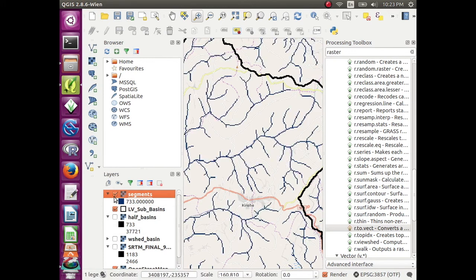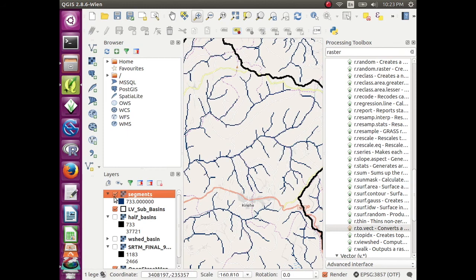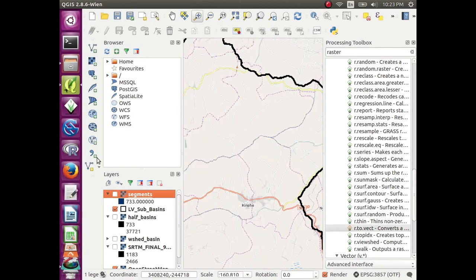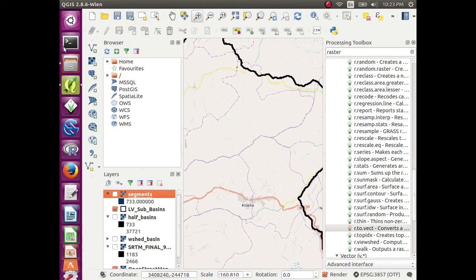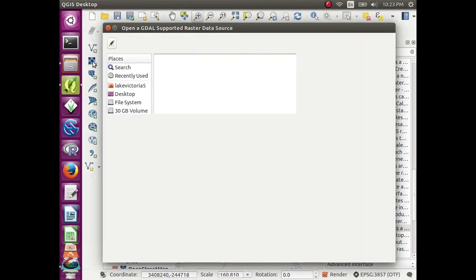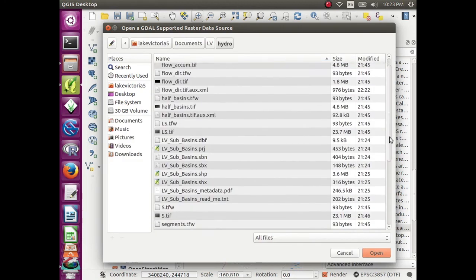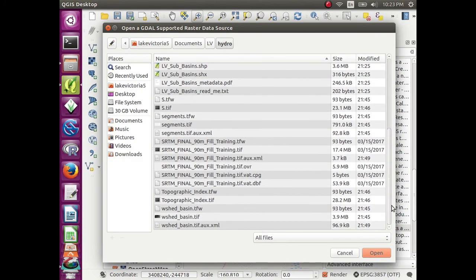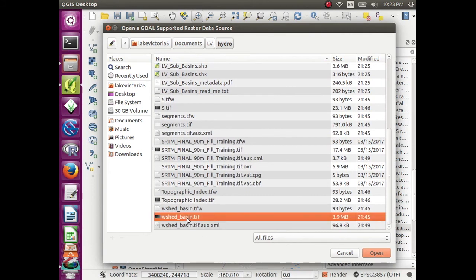And you can see that the stream segments match up with the streams and rivers underneath on the OpenStreetMap. So those are the layers we created using the hydrology processing tools and the digital elevation model, and some of the different ways to display them.